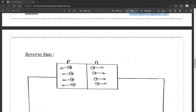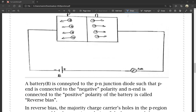The next one is reverse bias. A battery is connected to the P-N junction diode such that the P is connected to the negative polarity and the N is connected to the positive polarity of the battery — this arrangement is called reverse bias.